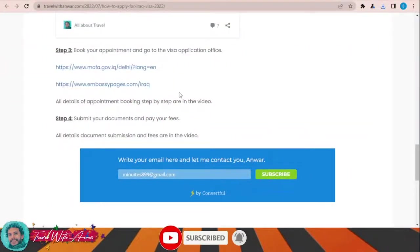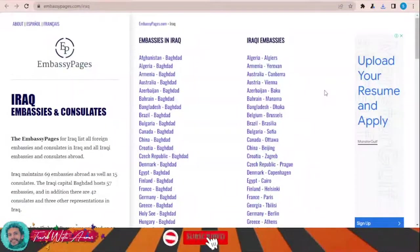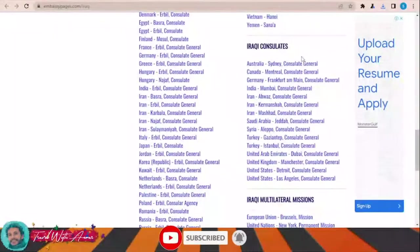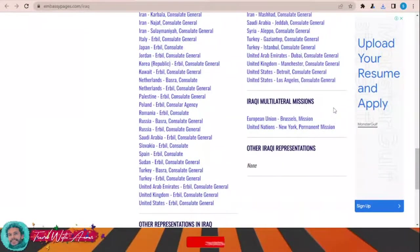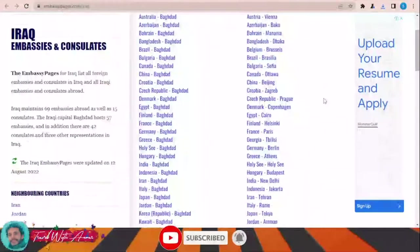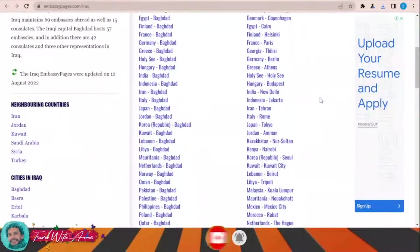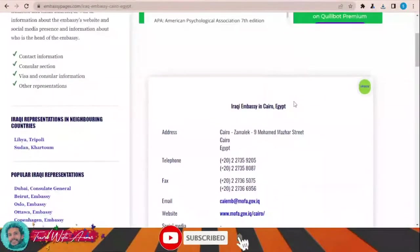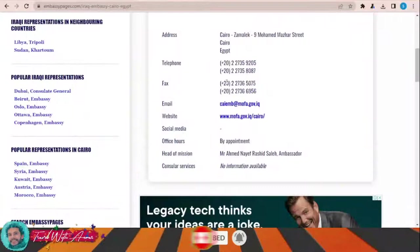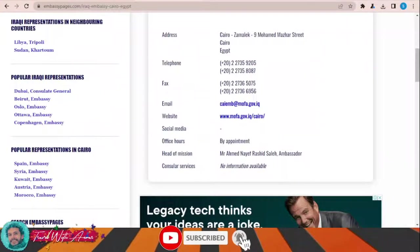If you wonder where to submit this visa application form, click this link and a page will appear showing the complete locations of Iraqi embassies and consulates all over the world. Choose your country and once you click on it you will find the complete details — the location, phone numbers, email, and even the website.